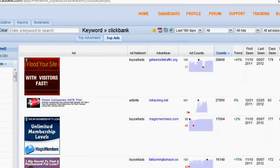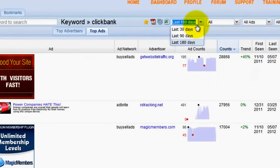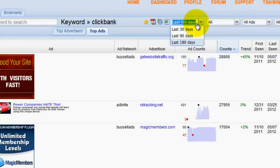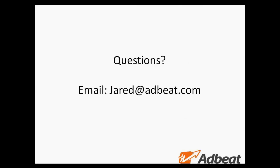You can also search by last seen by 180, 90 or 30 days to sort for the data you're interested in. For questions, please email me at jared@AdBeat.com.